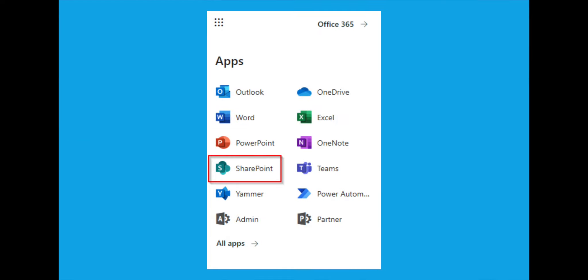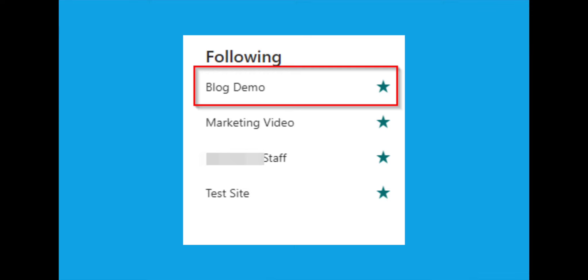Then you want to open up the app launcher and open SharePoint. Once you're into SharePoint, open the site that you want to add and remove users from.